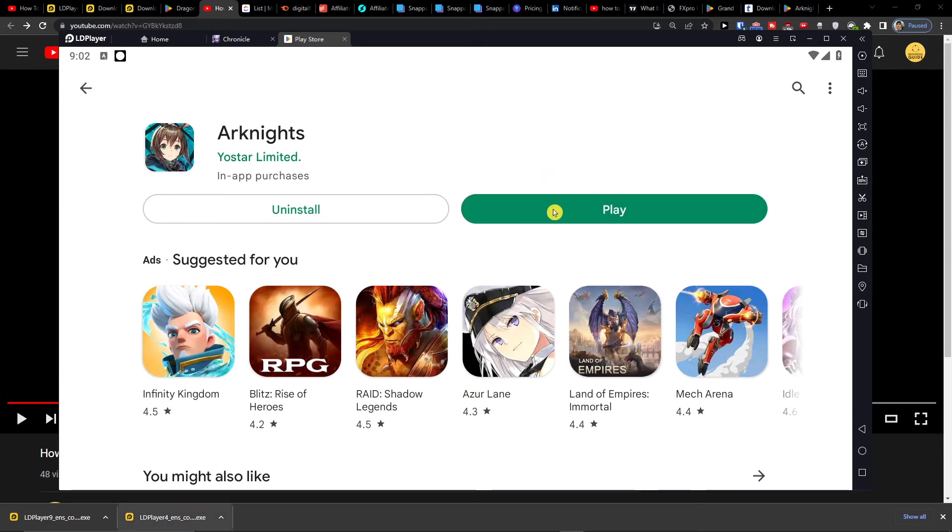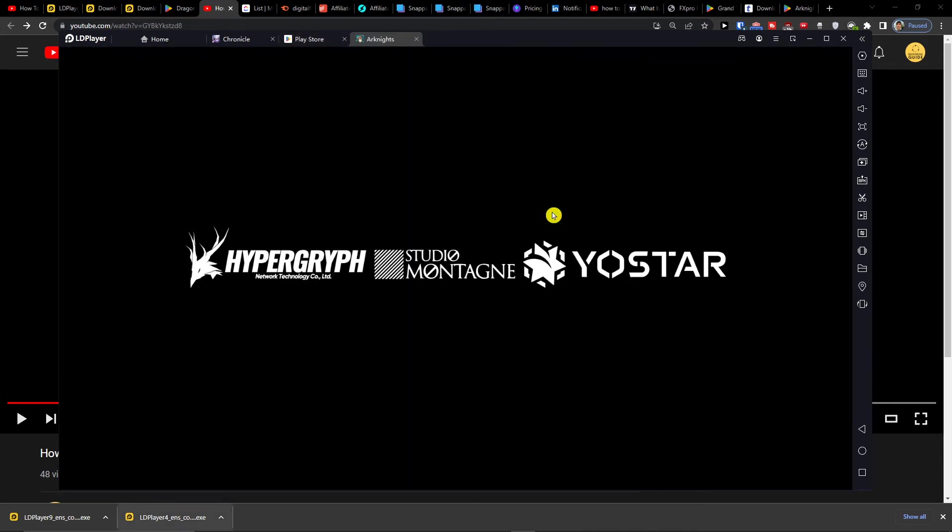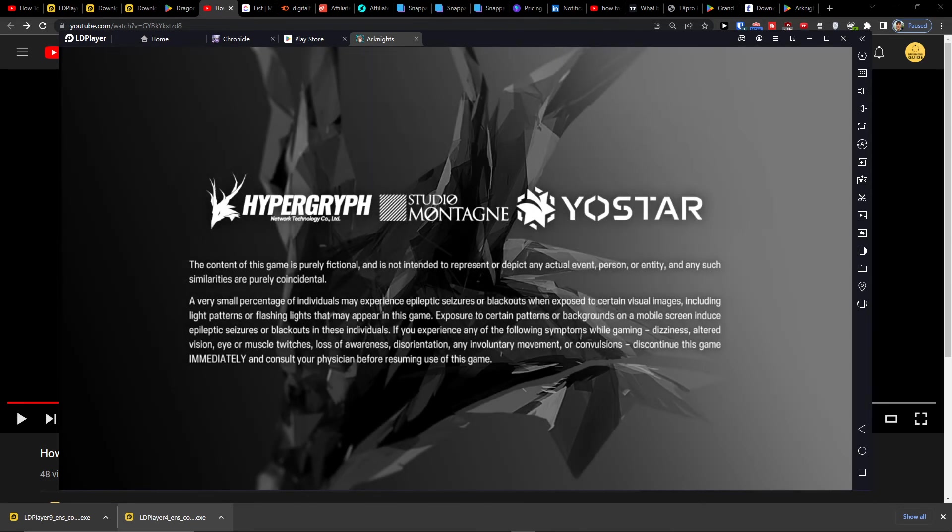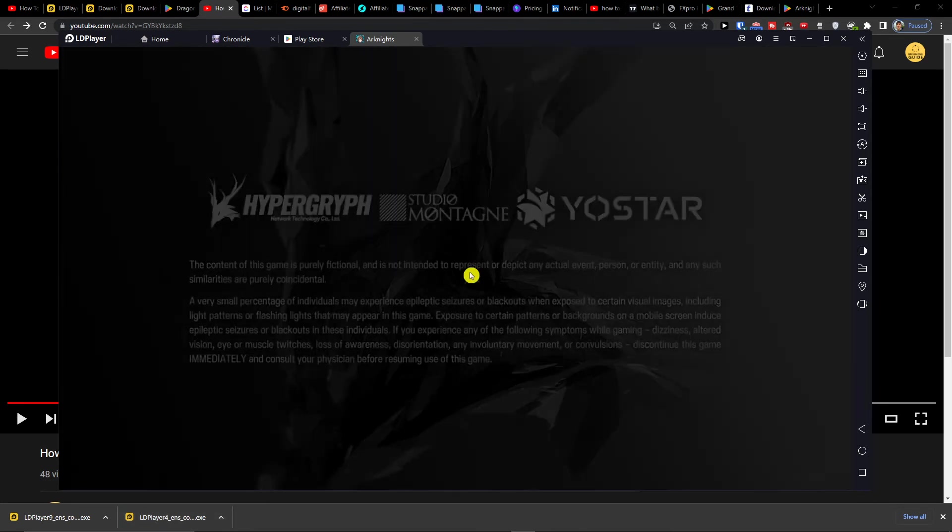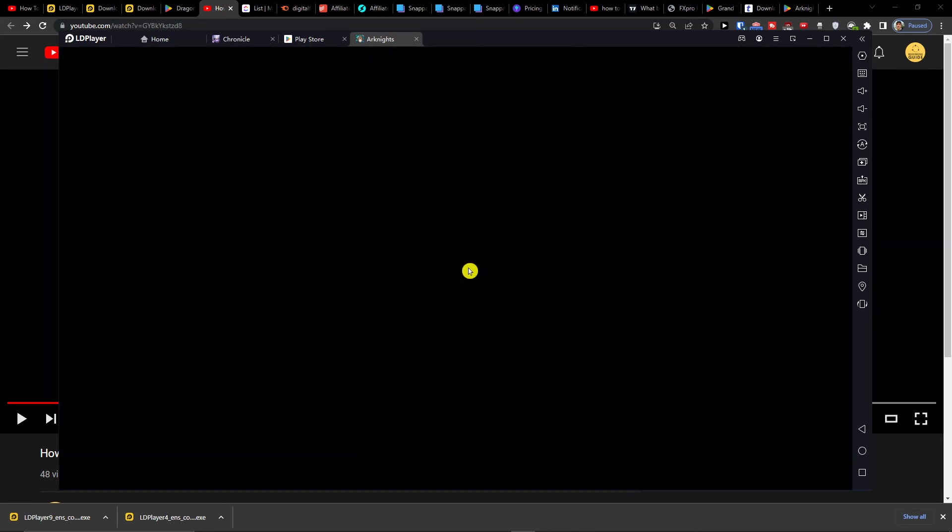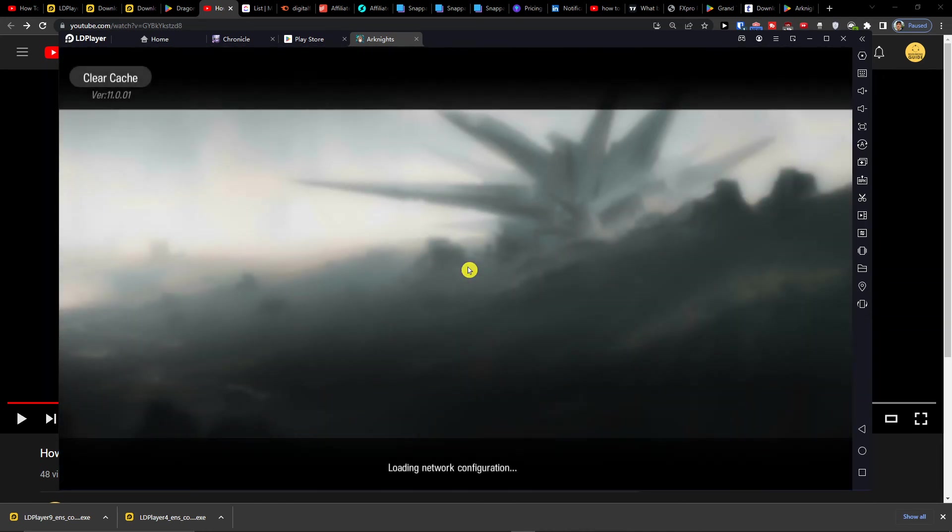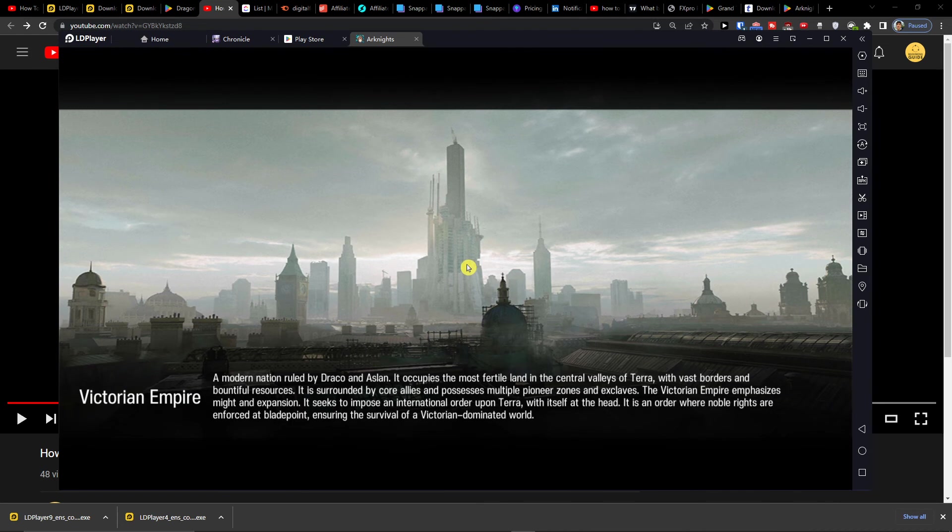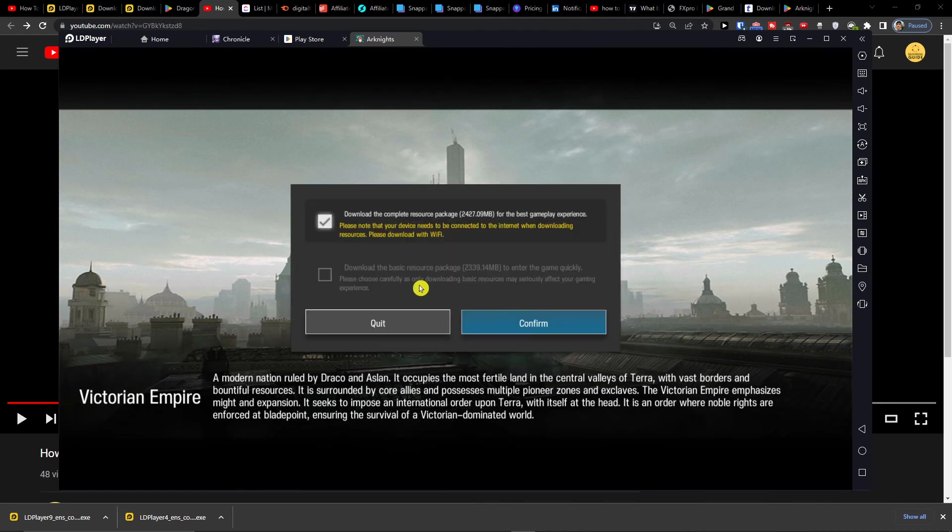And now it's going to install. Play here, and then you're just going to press to confirm here.